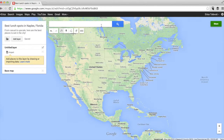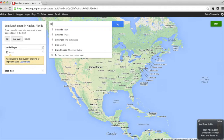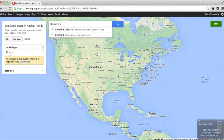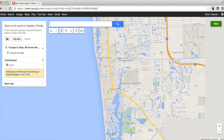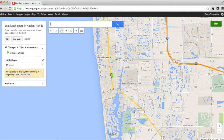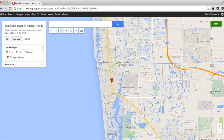From here, you'll just be able to search for a place. We'll start with the first lunch spot in the area — we'll do Grouper and Chips. Then click that and it'll pull it up on a map. You'll see a little green arrow like this. Click that green arrow and it'll pull up the address and all the contact information for the place. Then click "Add to map."